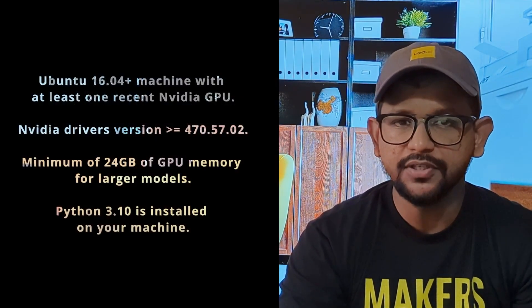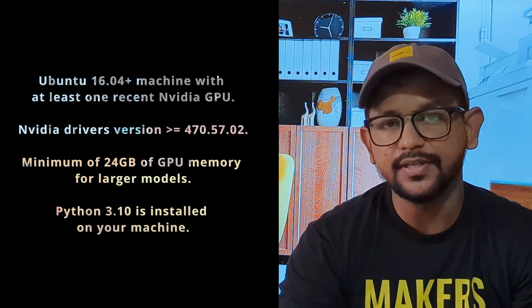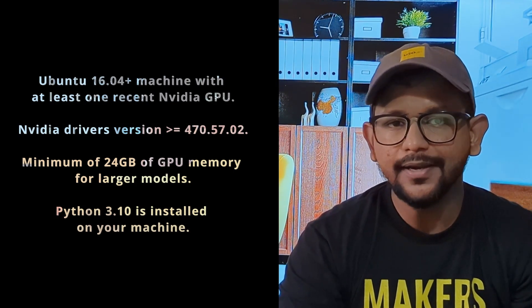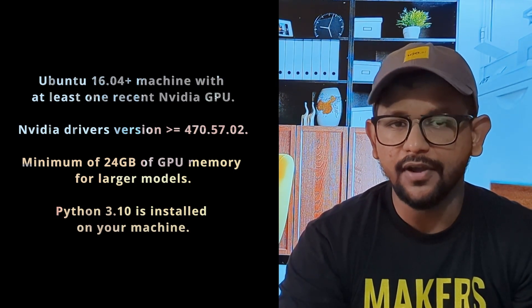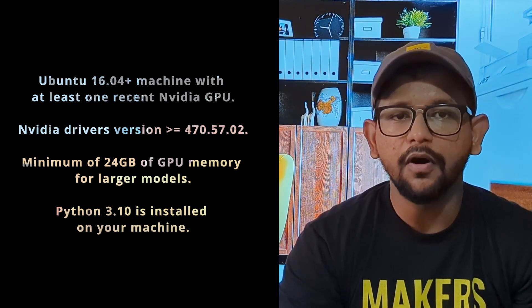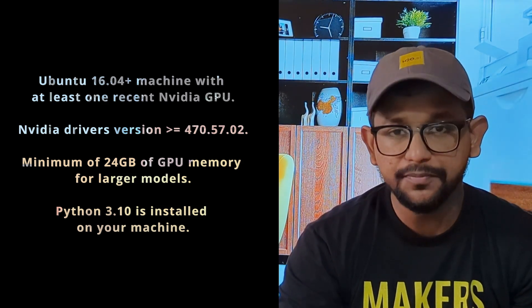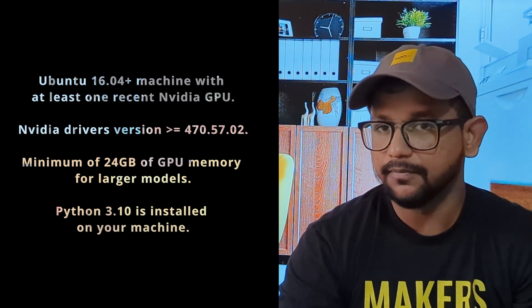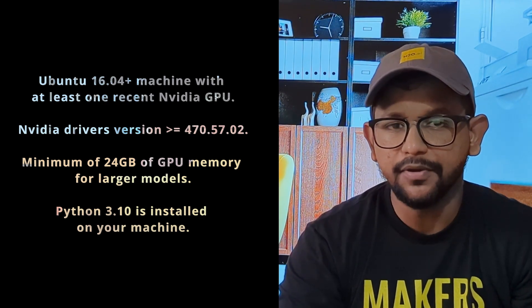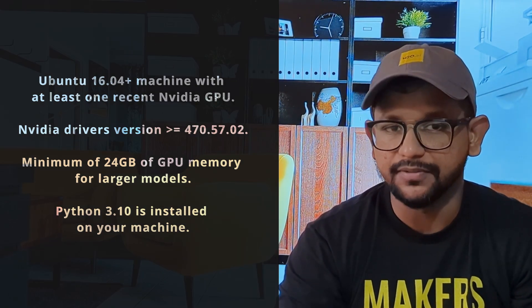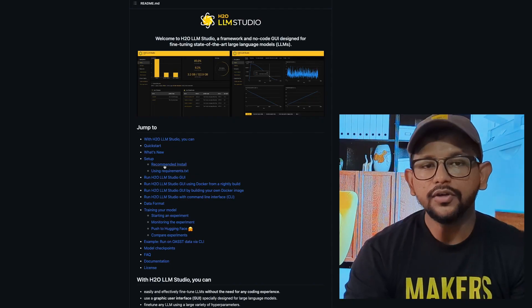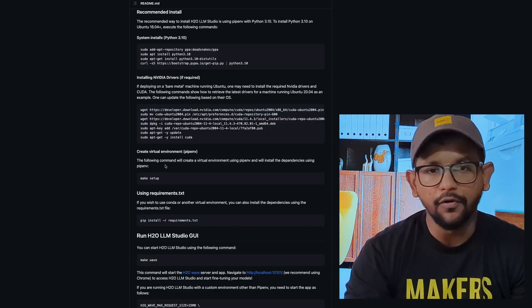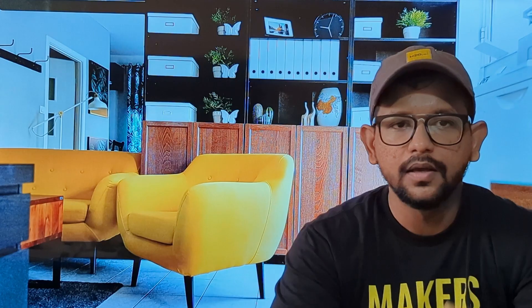Make sure to have the following requirements in place before you begin: Ubuntu 16.04 Plus machine with at least one recent NVIDIA GPU, latest NVIDIA driver's version, minimum of 24 GB of GPU memory for larger models, and Python 3.10 is installed on your machine. You can visit the official GitHub repo for detailed installation instructions.